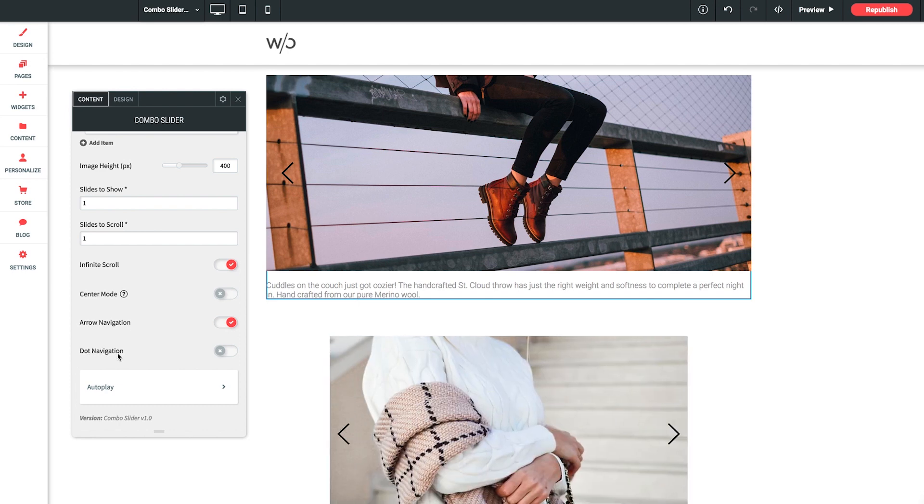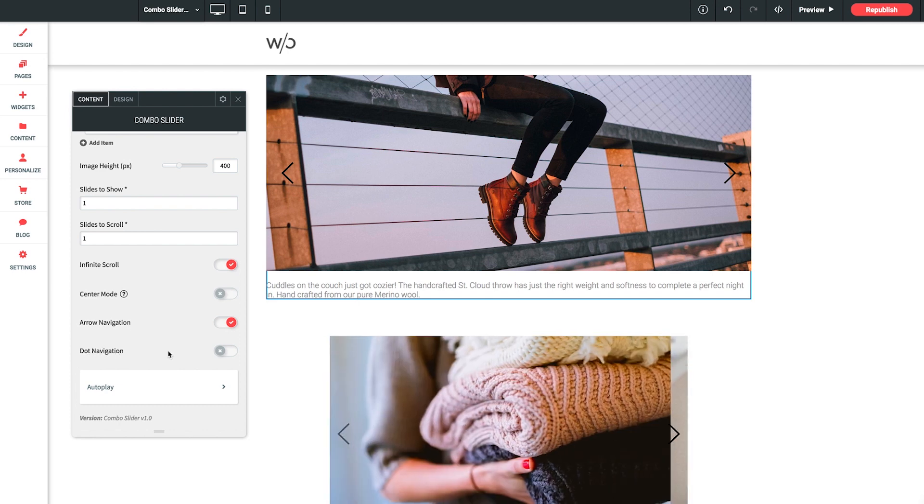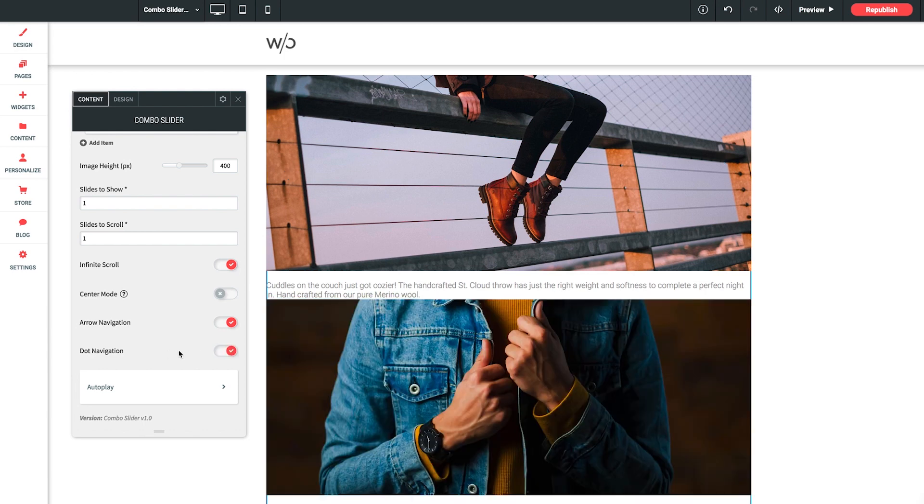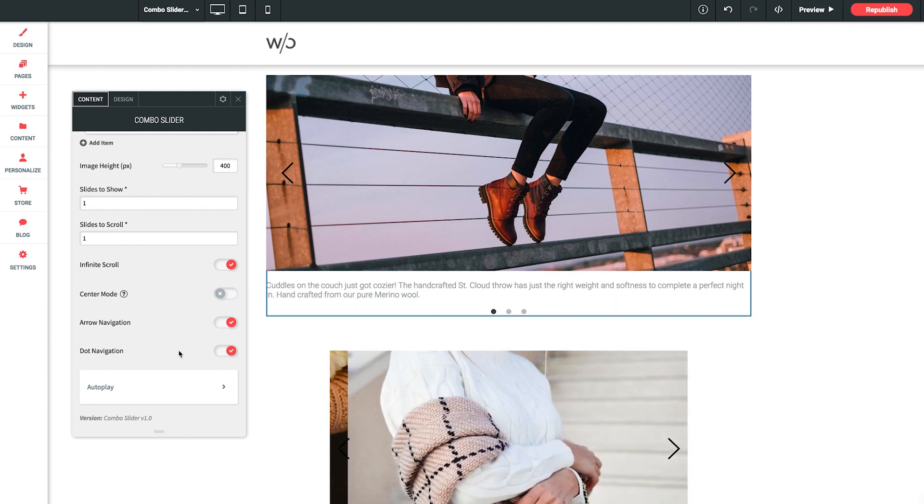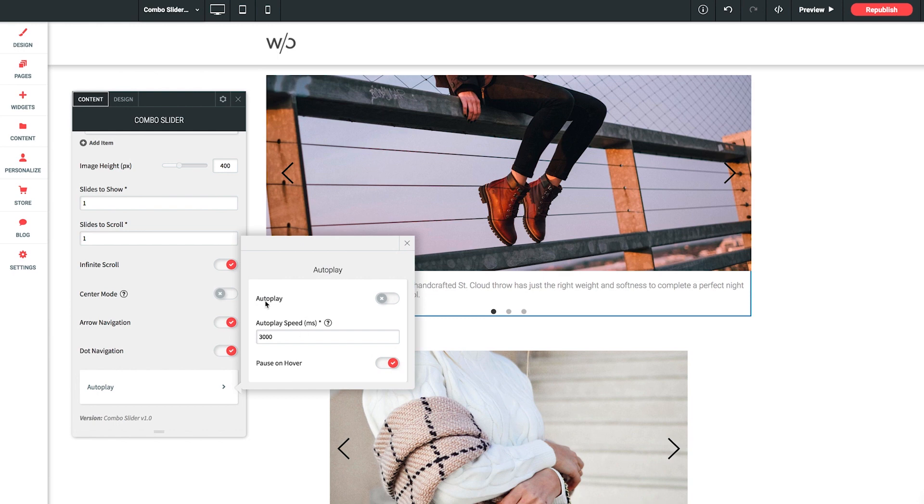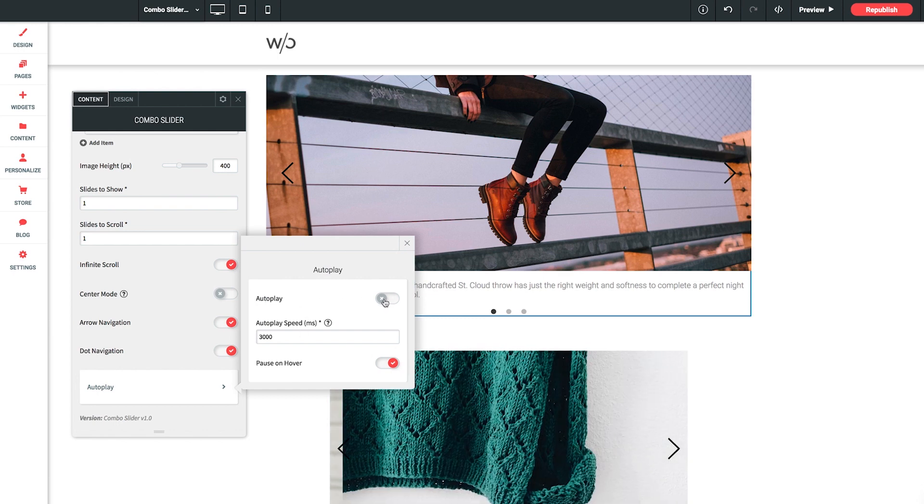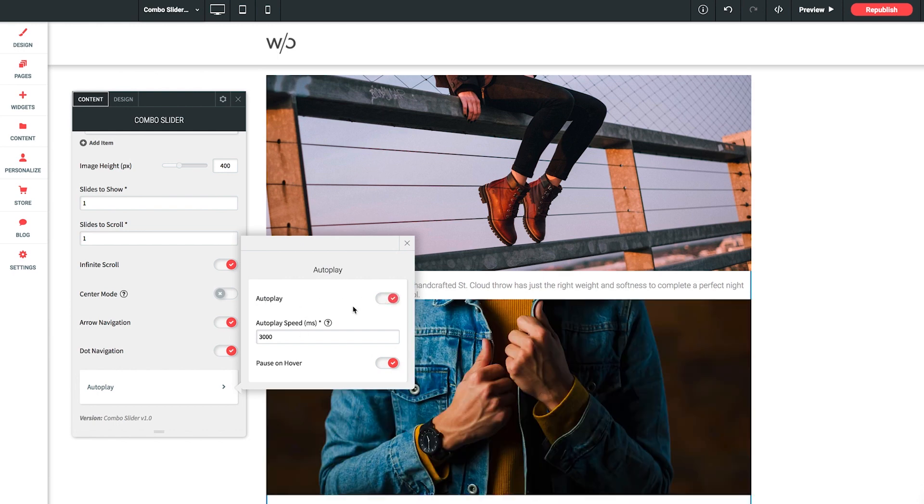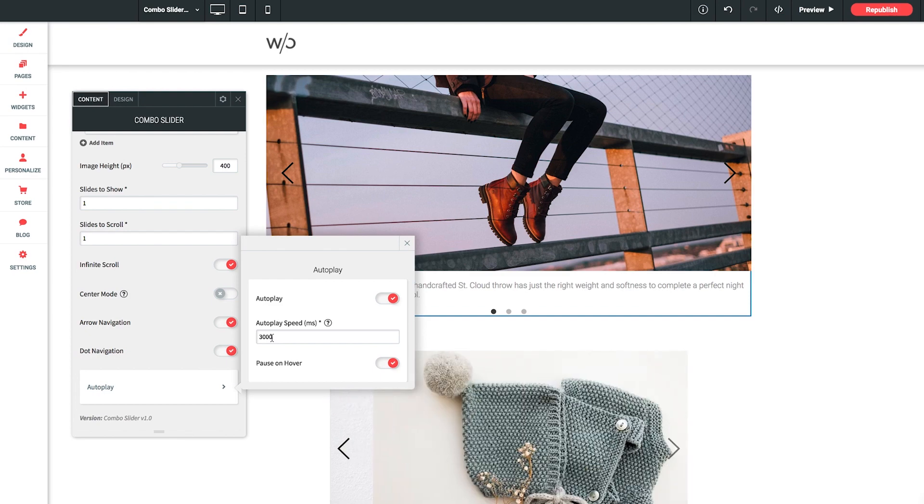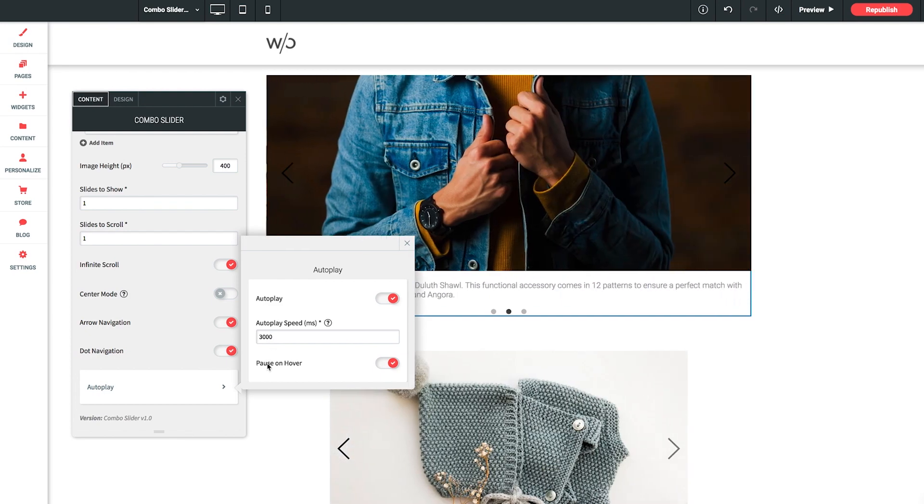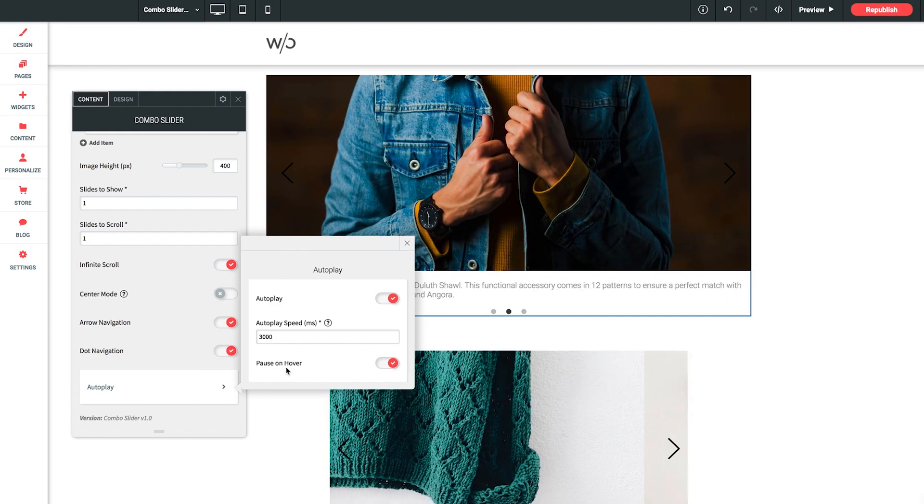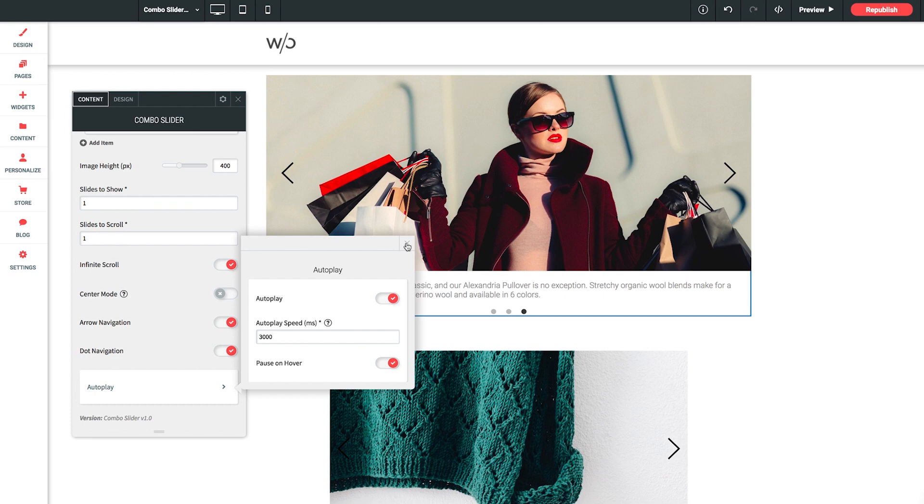And then dot navigation similar to arrows but done with pagination dots that will appear below the captions. So let's go ahead and toggle these on as well. Now for autoplay we can click into this and we get a side panel here where we can enable autoplay. So let's go ahead and do that. We also get the ability to determine the speed of the slides as well as an option to pause the slide with a mouse hover. So that's pretty cool.